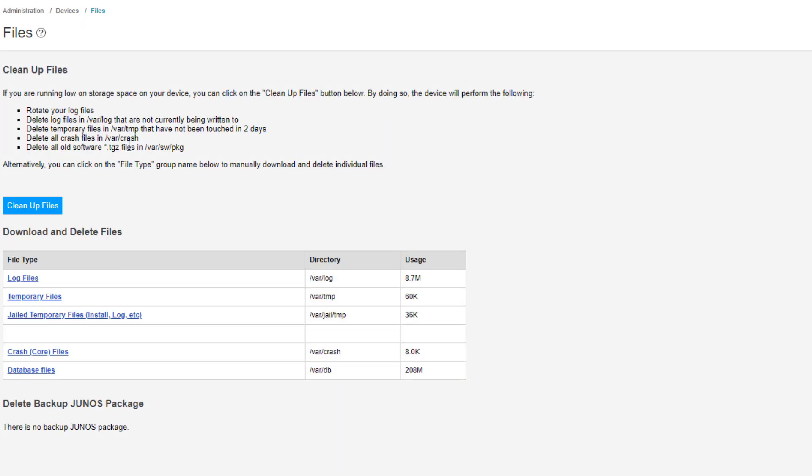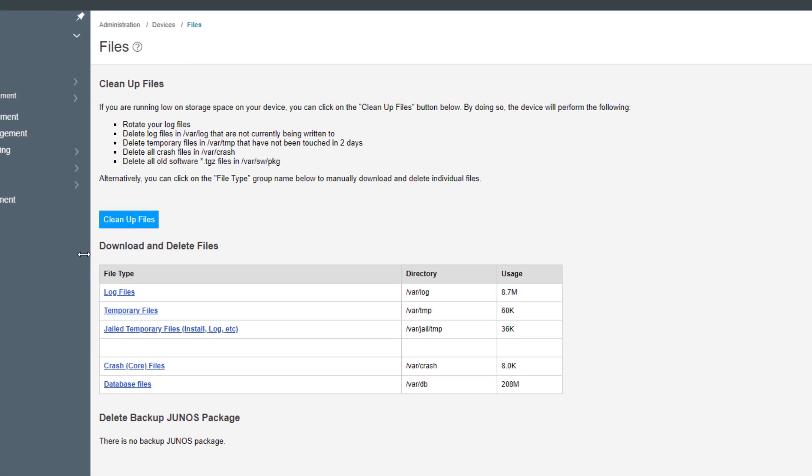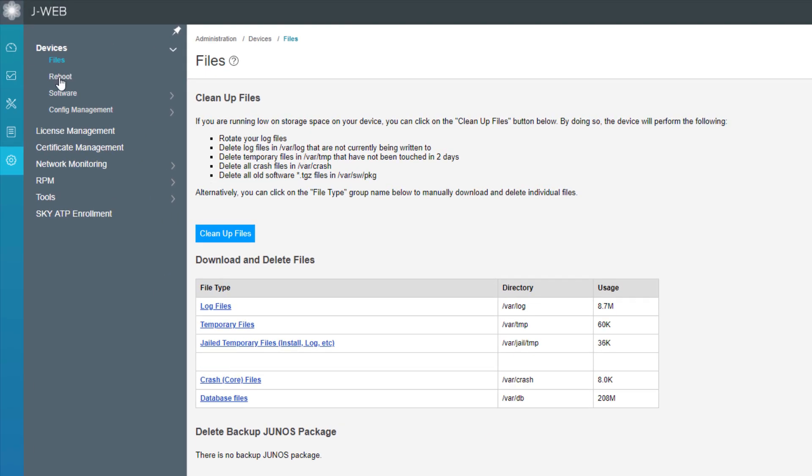And one other thing I do want to talk about, we have the delete backup Junos package section, which is empty, because we don't have a backup Junos package currently on this VSRX device. This was not something that was upgraded previously. This was a new image that I spun up. And so if you did have one, you could delete the backup Junos package here. And you might want to do that if you need to save space, you need to clear up some space for an upgrade or something like that. So keep that in mind, that's where you're going to manage the files, the backup Junos, things like that.